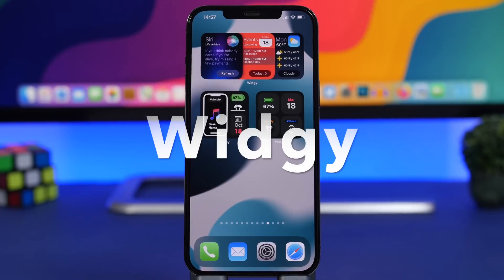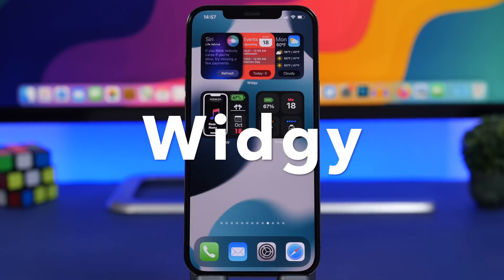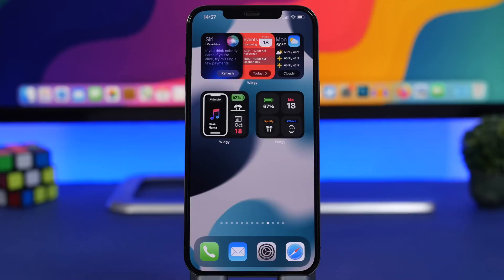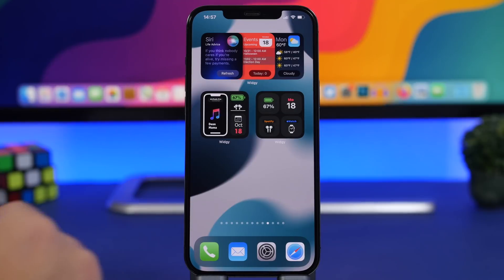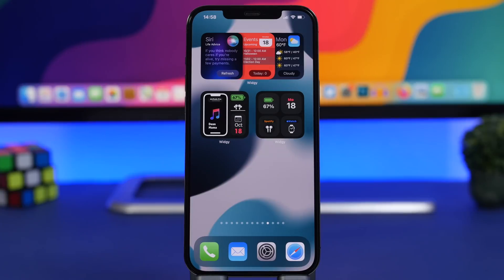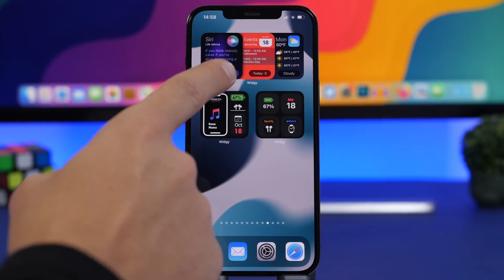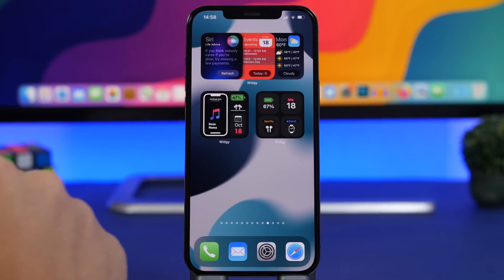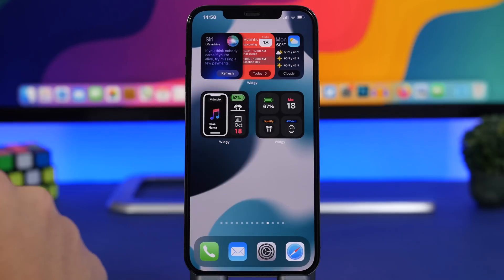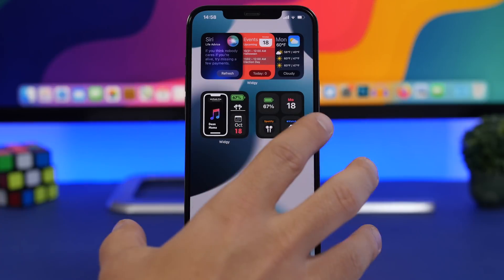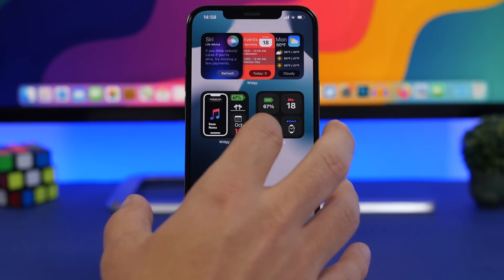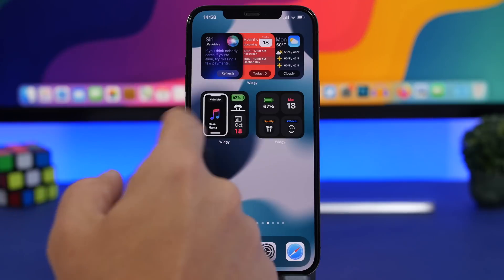Next we have my all-time favorite: Widgetsmith. I add it to probably every video I do on home screen widgets because there are always new widgets coming in, thanks to the great community contributing and creating amazing widgets. You can see some really useful ones — Siri, life advice, events, weather, and a smaller one showing battery percentage, date, AirPods, and your Watch.